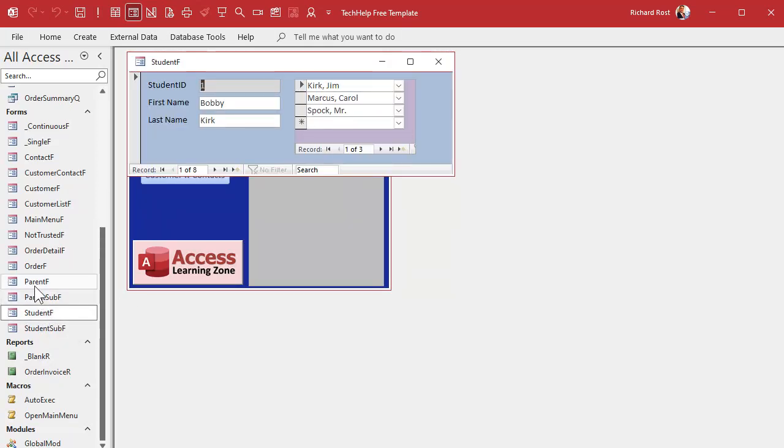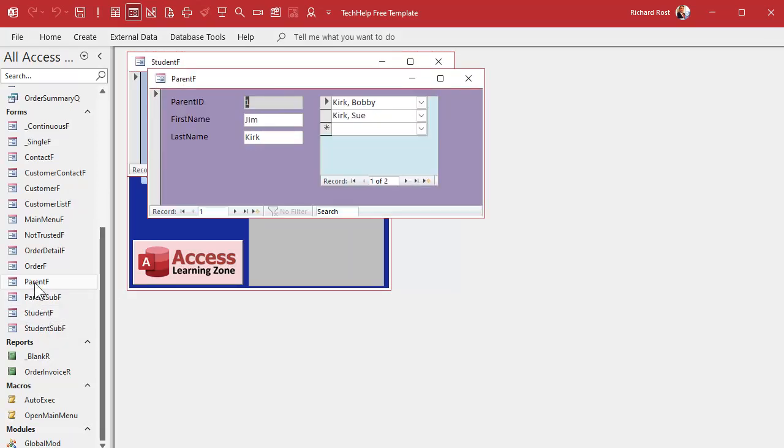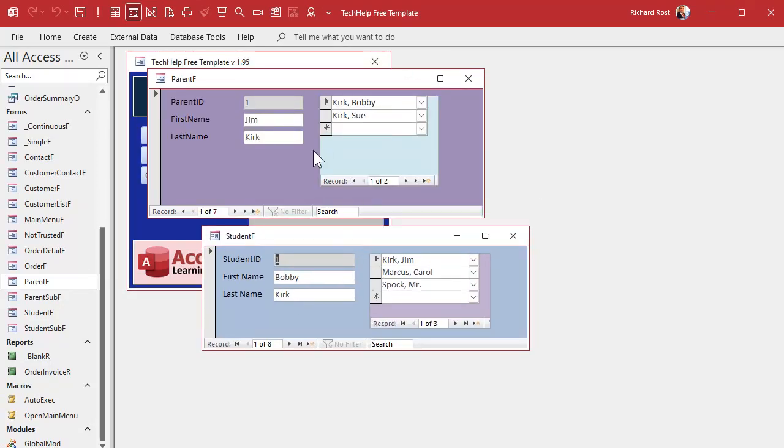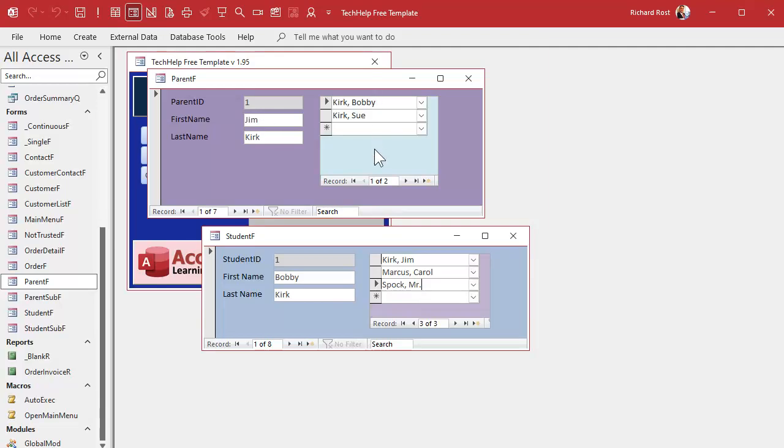People always ask me, well how do I jump back and forth between these? I've got Bobby Kirk up here, well now I want to go look at Mr. Spock's record. So it'd be nice if I could click a button and just open up Mr. Spock, right, and then I could see Mr. Spock's kids. I could jump between the kids. So how do we go between these things automatically?